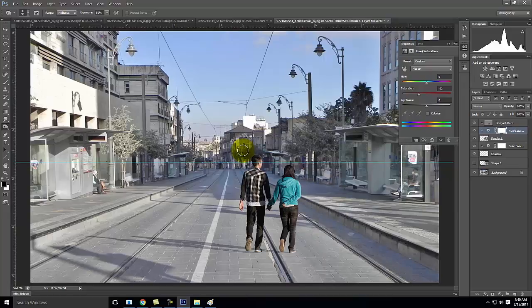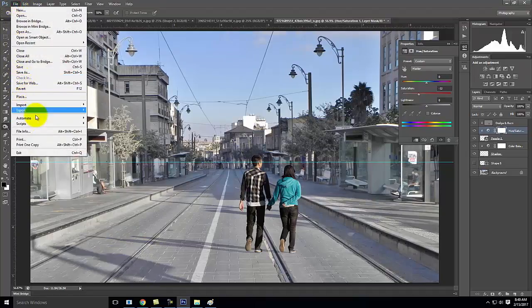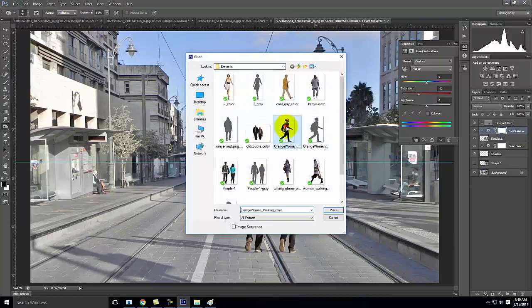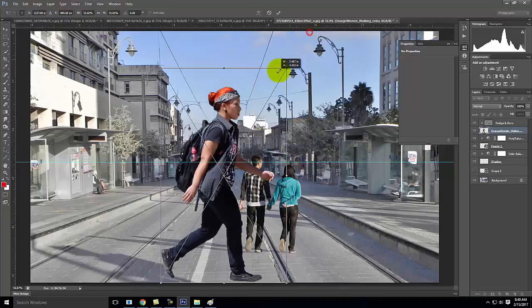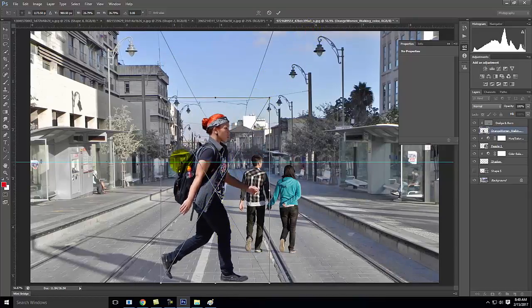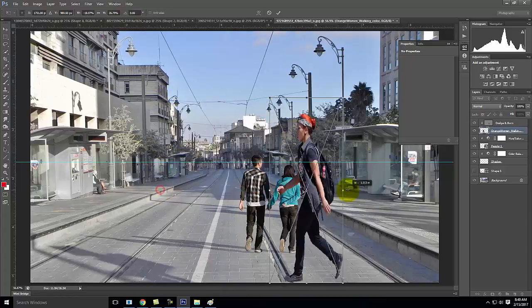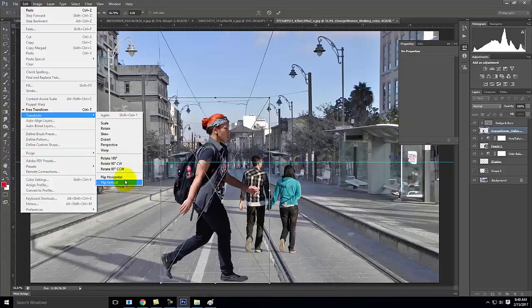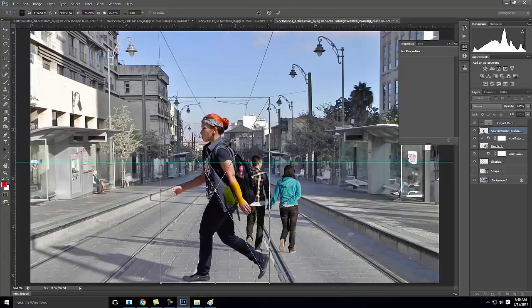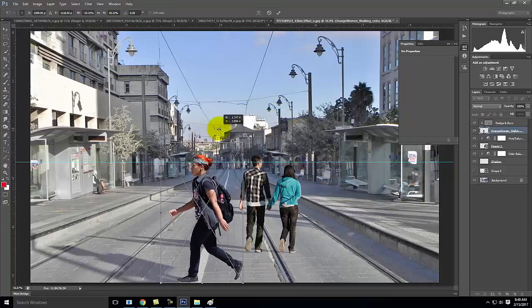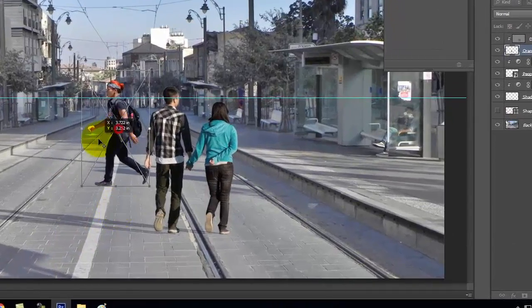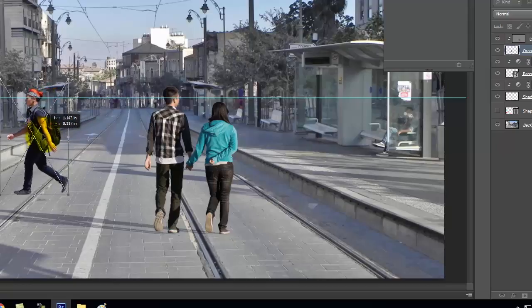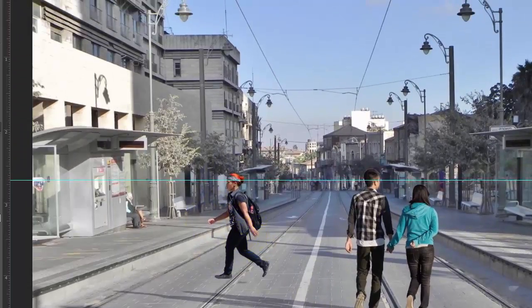Putting people in is relatively simple once you have the shadow established and the feet grounded. Now I'll drop another person in. I'll go to File, Place. When I look at her, the shadow is on this side and the sun is on that side — so I need her facing the opposite direction. I can flip her using Edit, Transform, Flip Horizontal so I don't accidentally skew her. Then I'll scale her down to place her further back into the scene, maybe crossing the street.